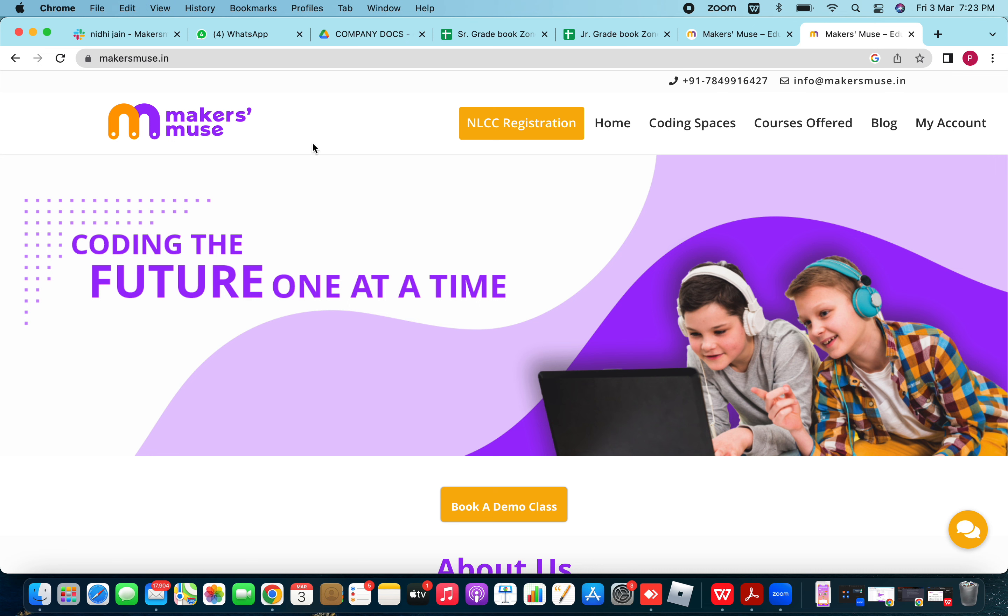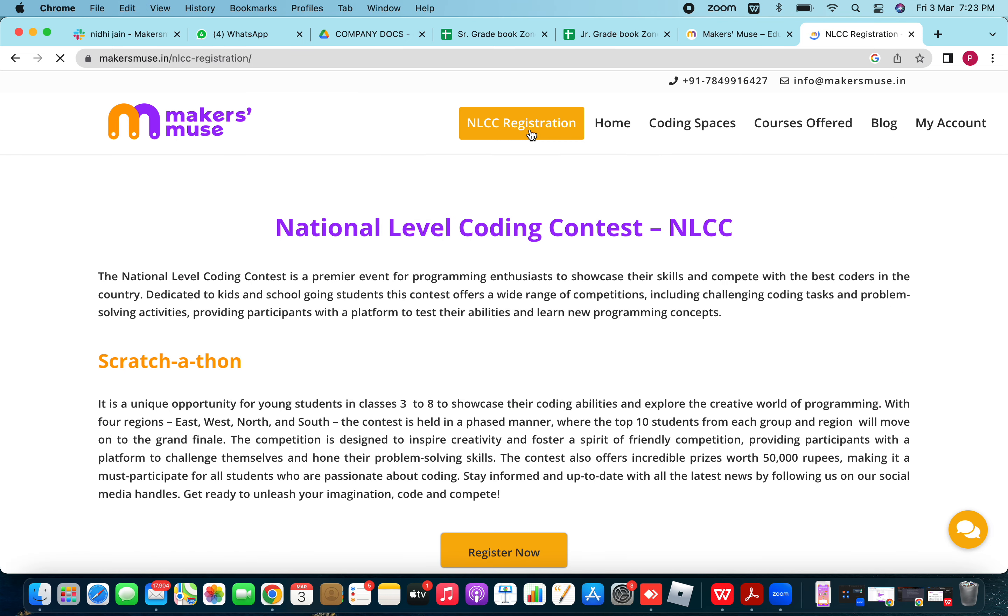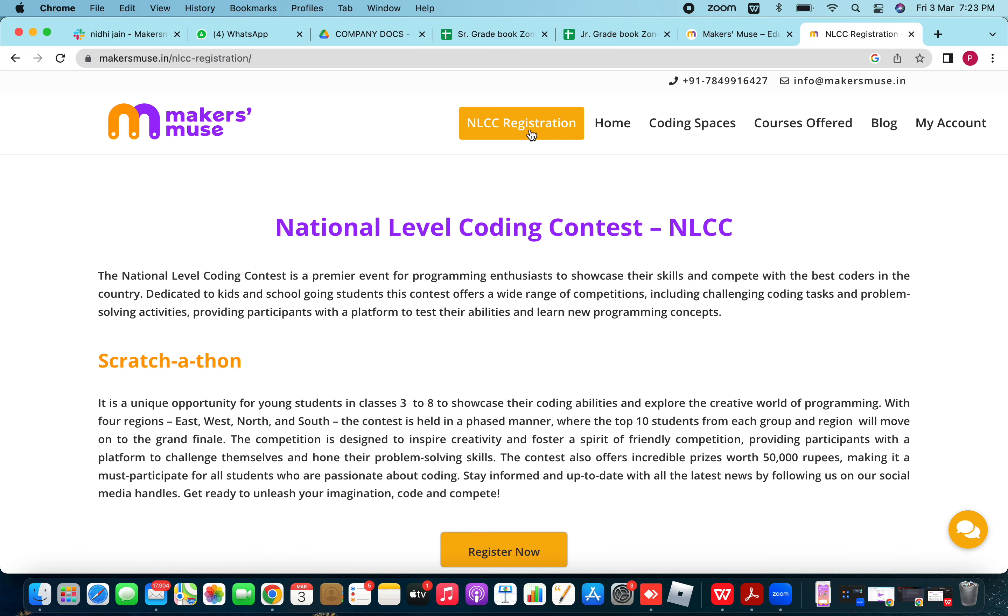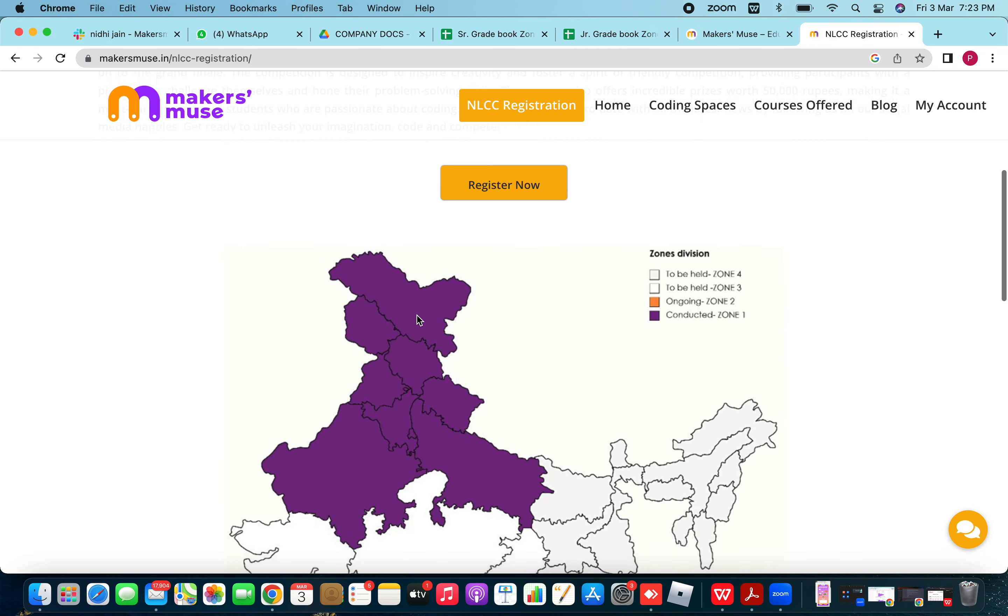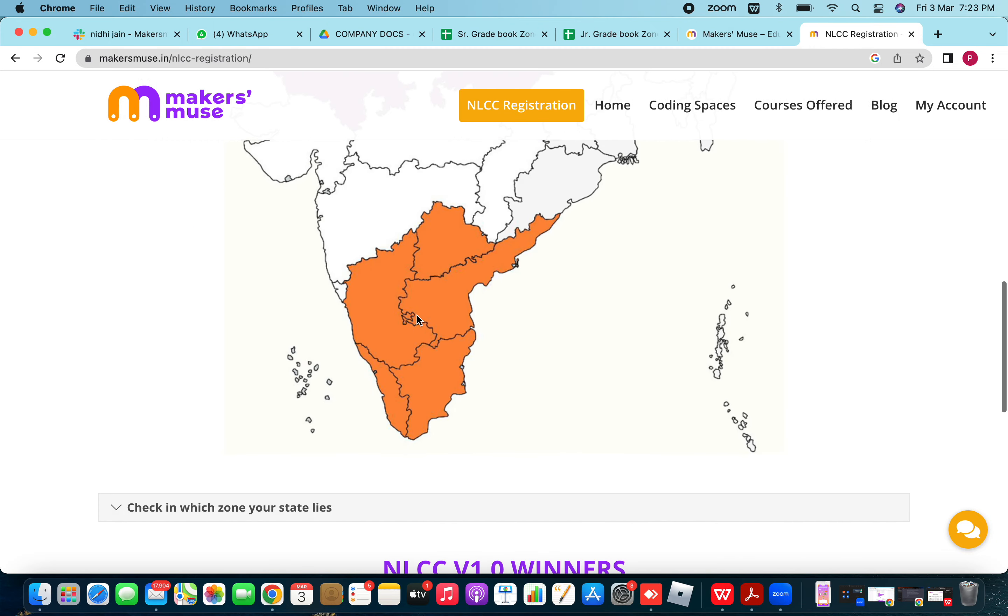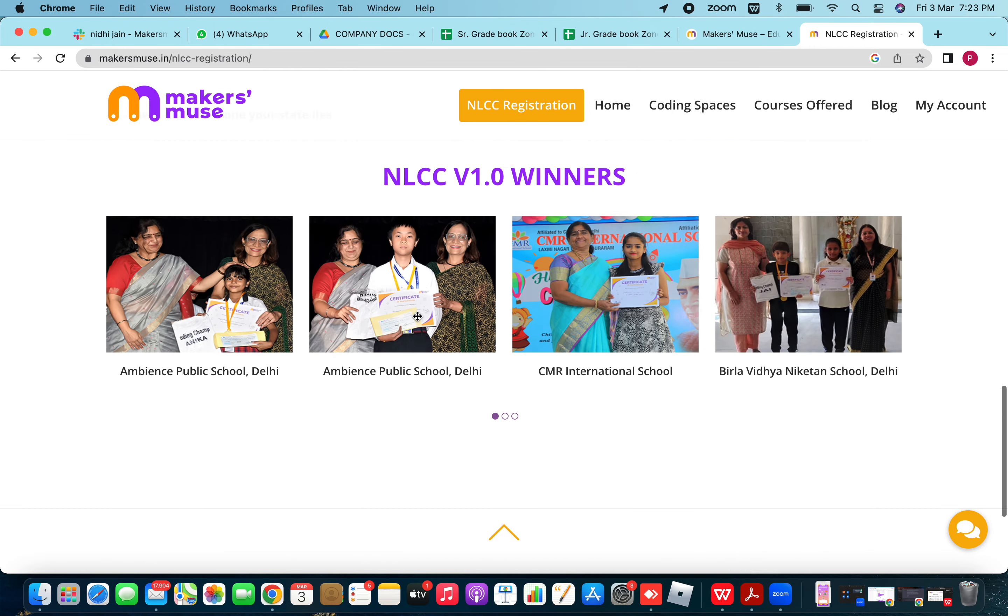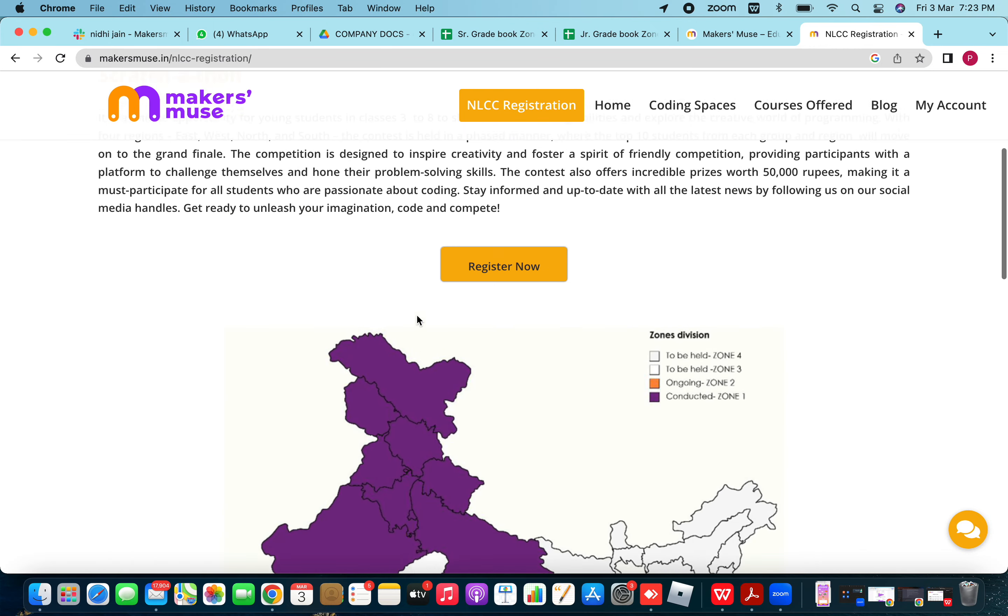Once you are on the website, you will see a yellow colored tab on the top side of your website, NLCC registration. Once you click on the registration page, it will bring you to the NLCC's main page wherein all the information about NLCC is mentioned.